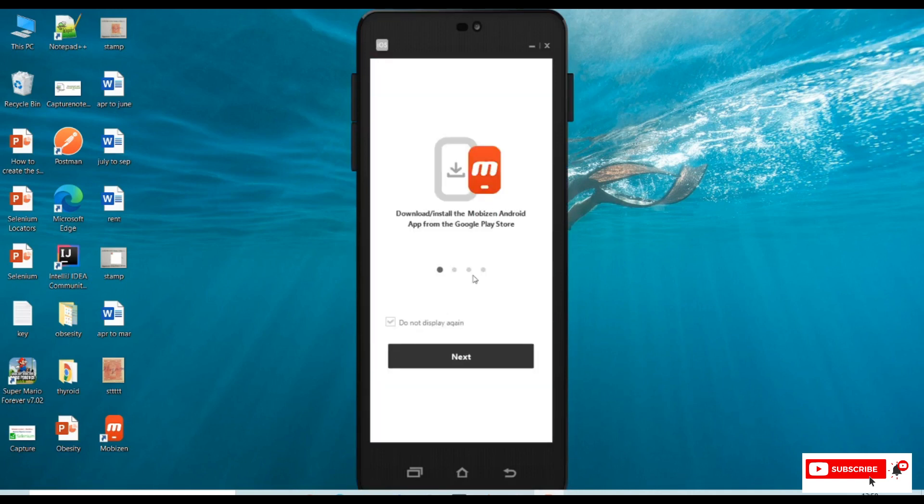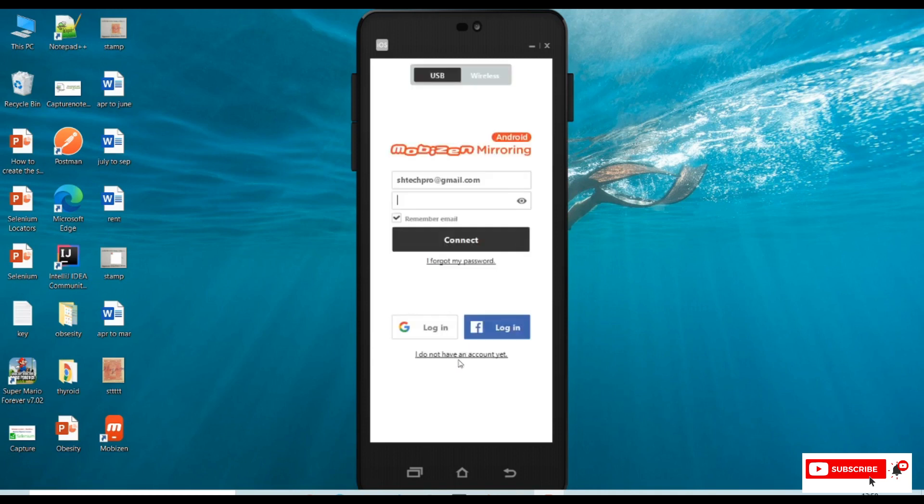Now we're ready. Click on the next button. We need to log into this account. I logged into my mobile app with an account. I'm logging with the same account into this PC suite.